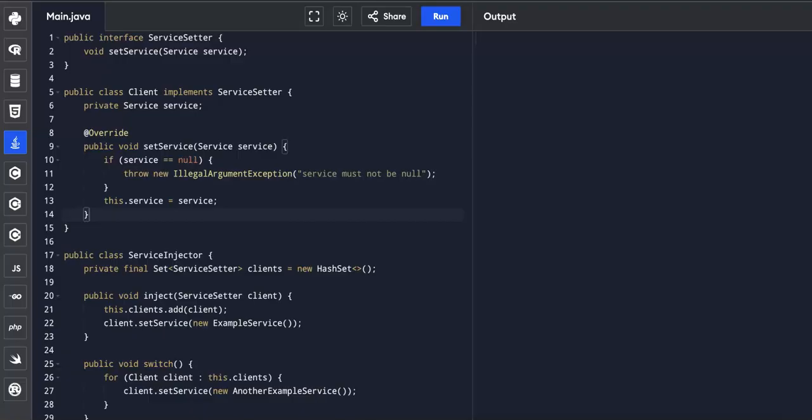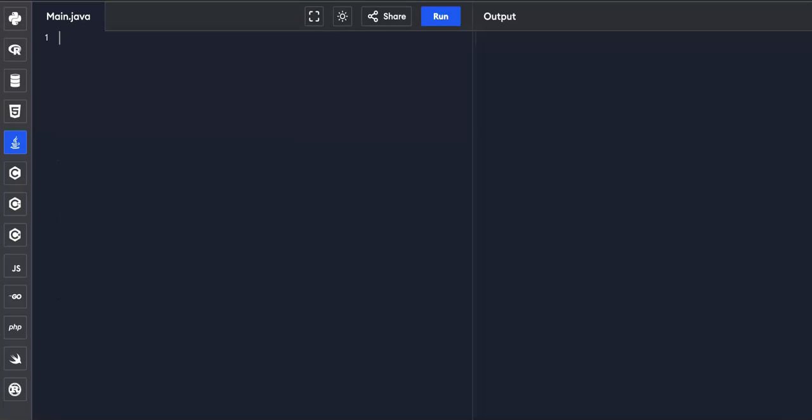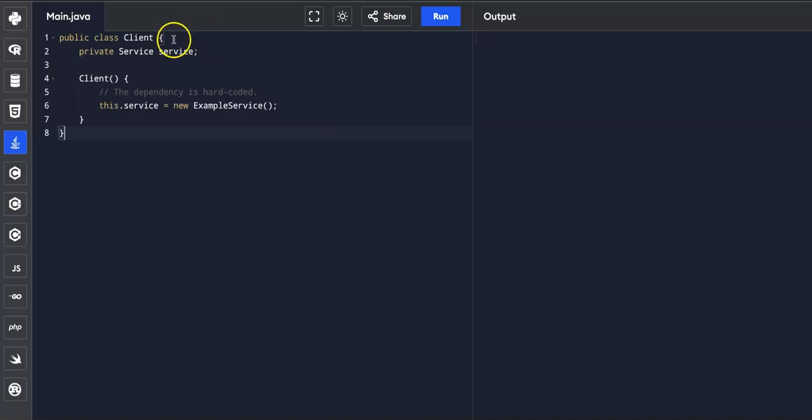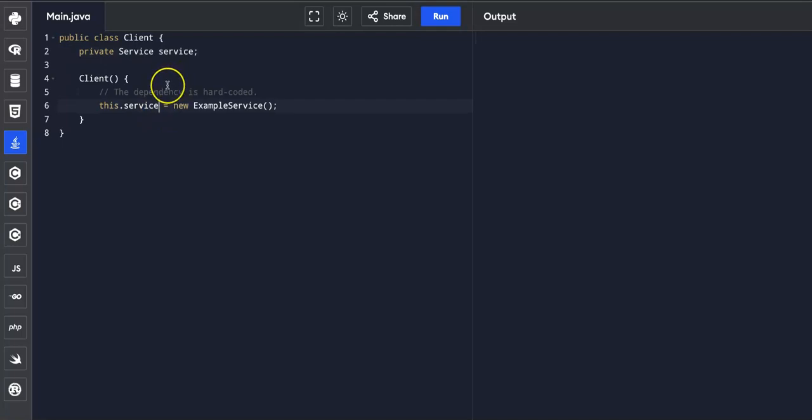So now let's look at this Java compiler. And let's paste in a piece of code that does not use dependency injection. So this is the traditional method in which we have a client class that contains a service member variable initialized in the constructor. So you can see that the client directly constructs and controls which service it uses by creating a hard coded dependency.